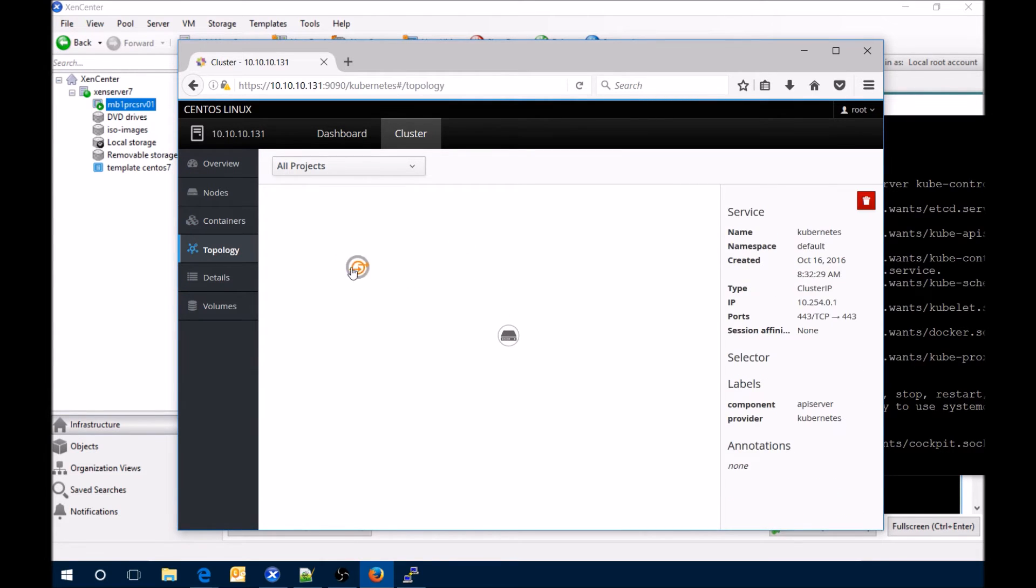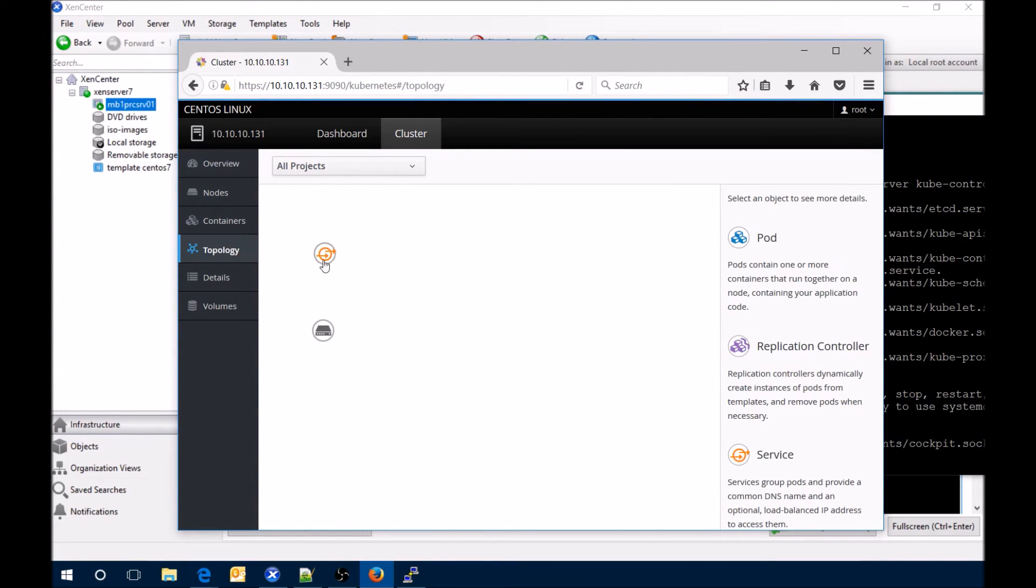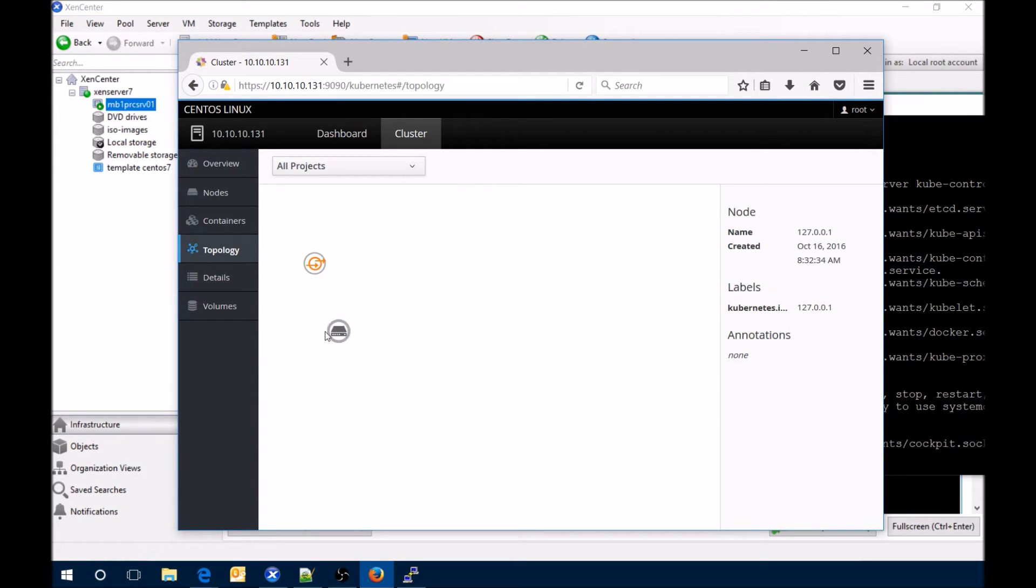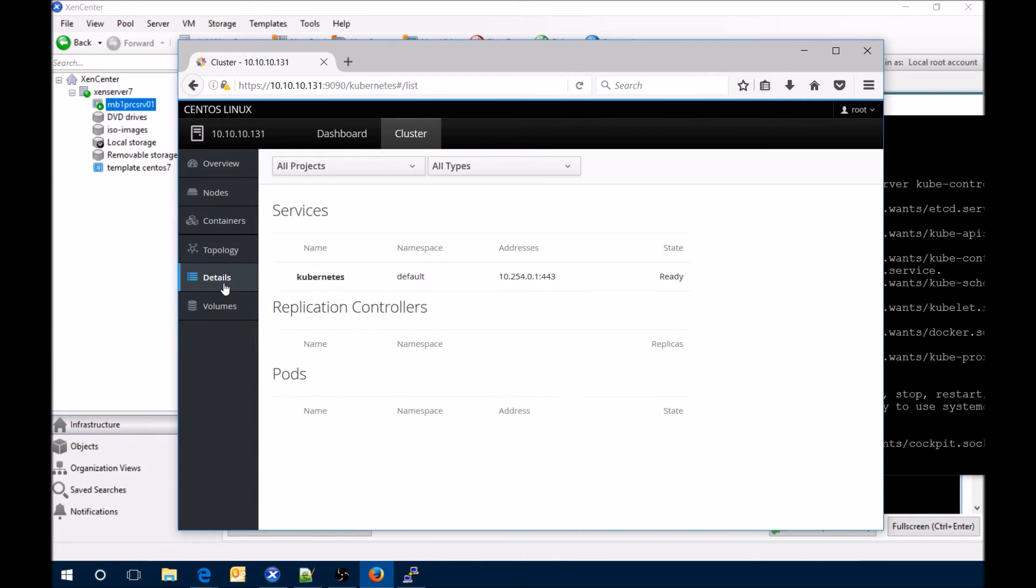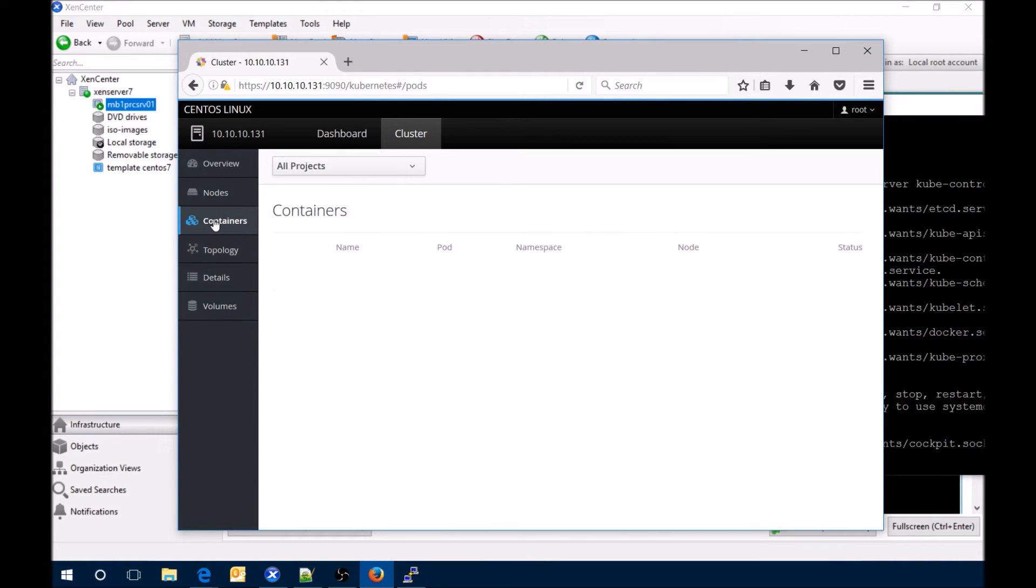Here's the containers that are running. Topology, this is what I think is really cool. You got a whole bunch of graphic things that you can see, move around, click on them and get information about them. And then the details of the services, replication controllers and pods, and then the volumes.